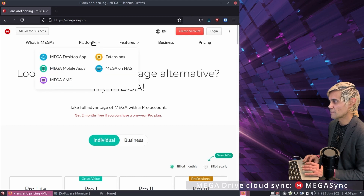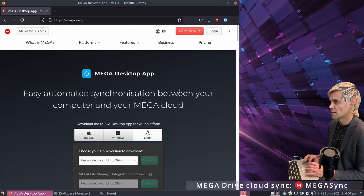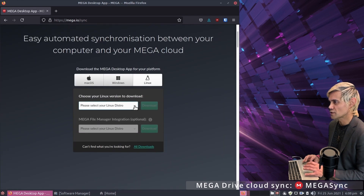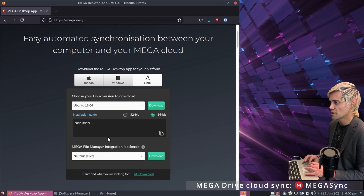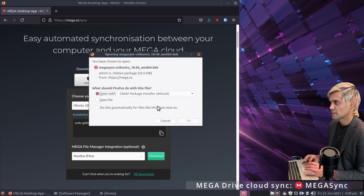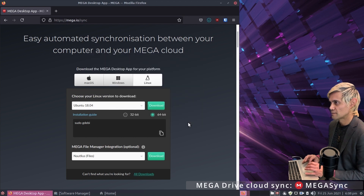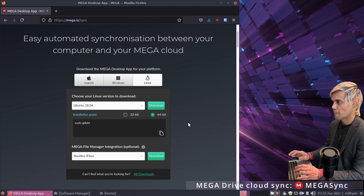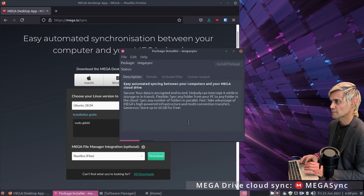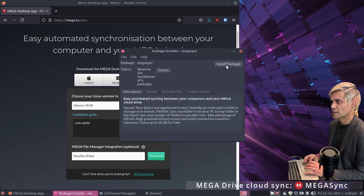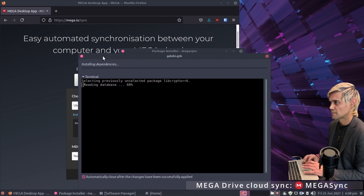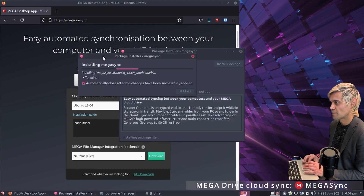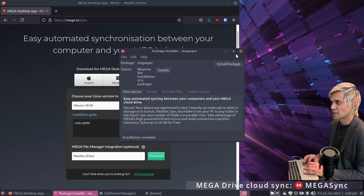Mega Drive beats Google Drive by 5 gigabytes — you get 20 gigabytes free. To install the Mega Drive client, go to Platforms, then Mega Desktop App, scroll down, and select the Linux distro. We're using Ubuntu 18.04, so scroll down to find that, select 64-bit, click download, and open it with the GDebi package installer. Enter your password and click Install Package.